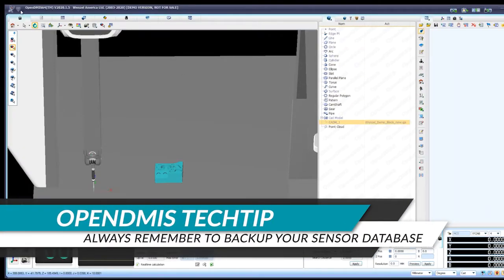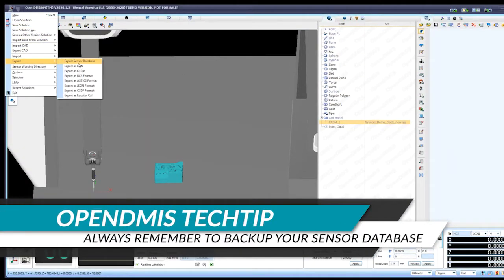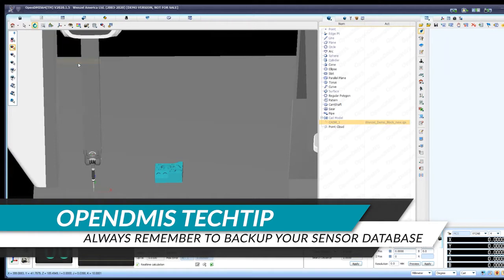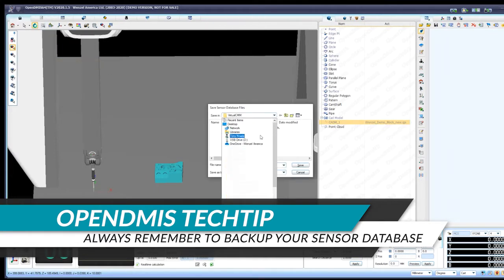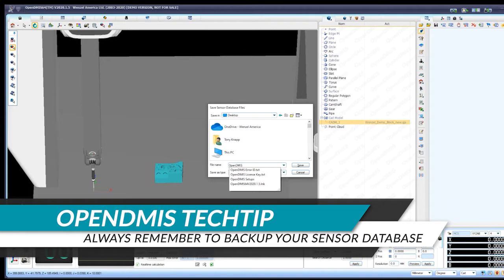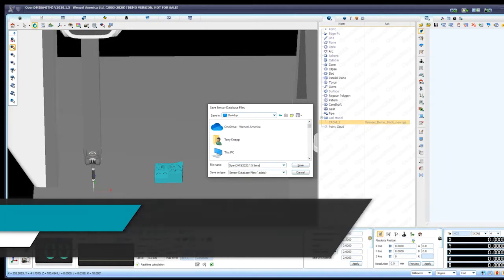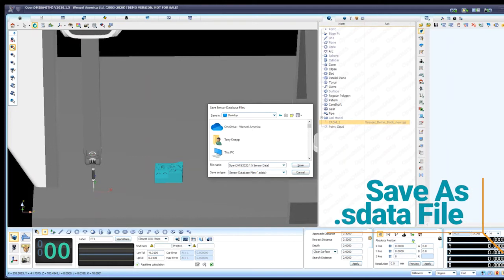So here in OpenDemus, we want to go right into the big OpenDemus button in the top left. Then go to Export and then select Export Sensor Database. So here in this new dialog window, you want to go to wherever you want to save your file. Then you can go ahead and give it some name.